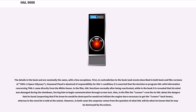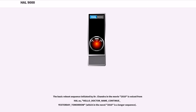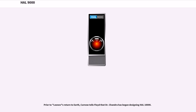However, in both cases the suspense comes from the question of what HAL will do when he knows that he may be destroyed by his actions. The basic reboot sequence initiated by Dr. Chandra in the movie 2010 is voiced from a LAS: 'hello_doctor_name_continue_yesterday_tomorrow', which in the novel 2010 is a longer sequence. Prior to Leonev's return to Earth, Karnow tells Floyd that Dr. Chandra has begun designing HAL 10,000. It is also revealed that Chandra died on the journey back to Earth.